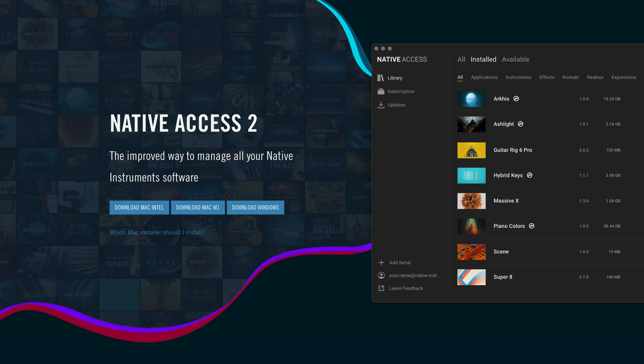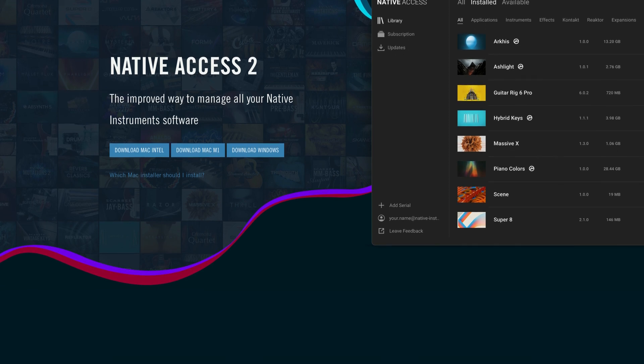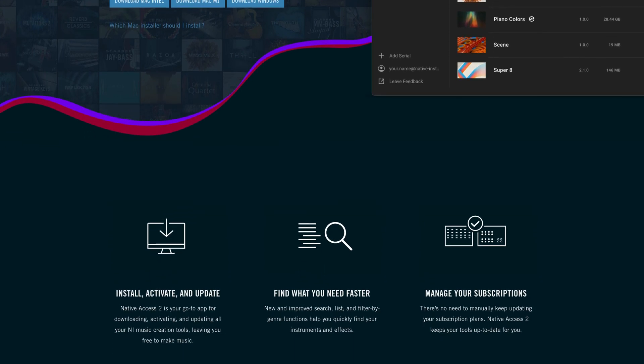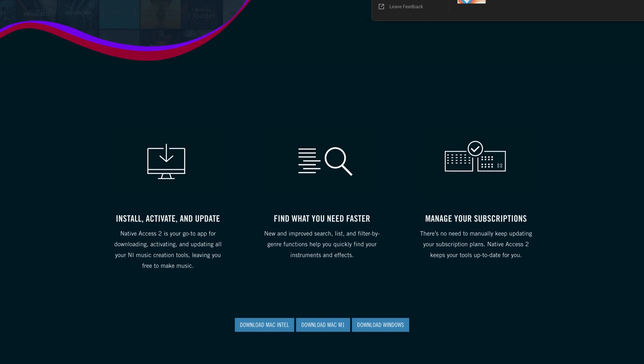Native Access is Native Instruments' portal for downloading, installing, updating, and registering your products.